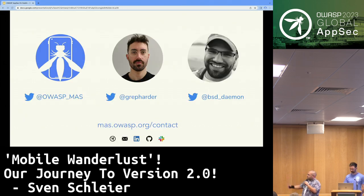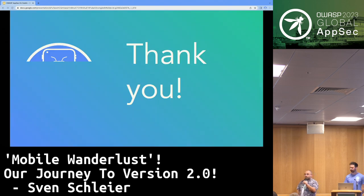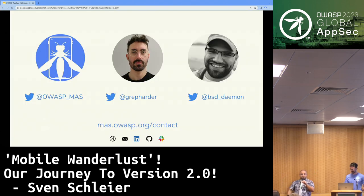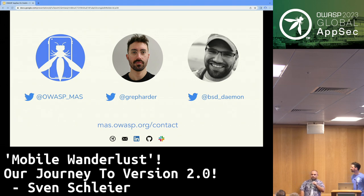That brings us to the end of our presentation. We're available via Twitter, Slack, and other channels. Thank you very much.